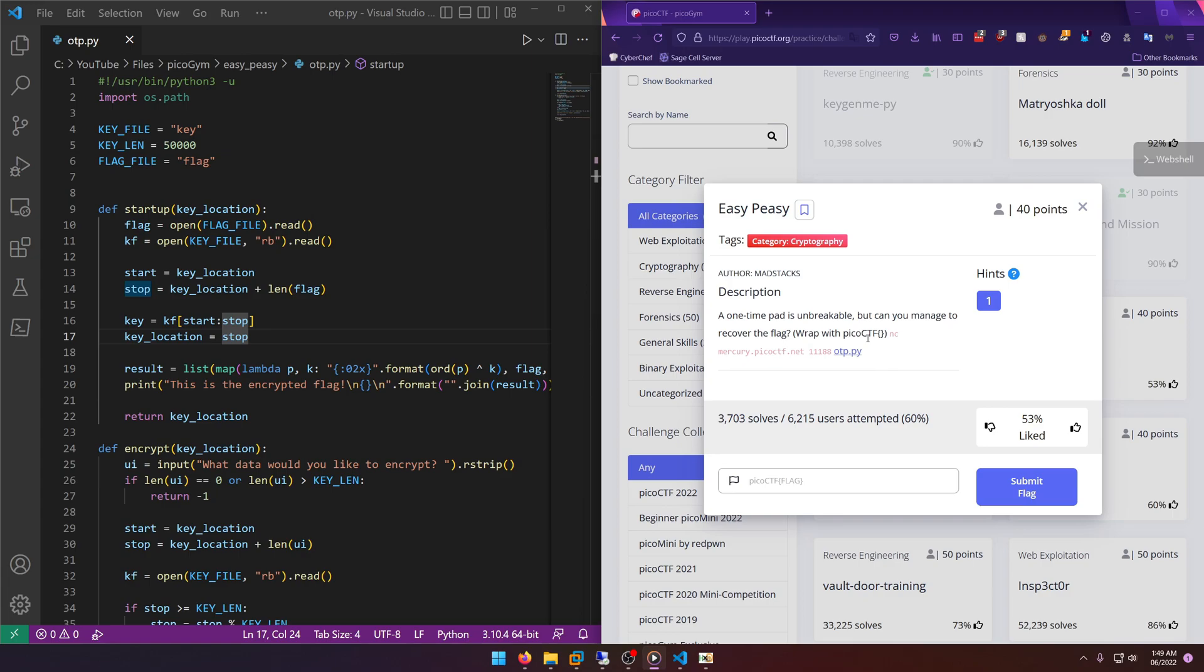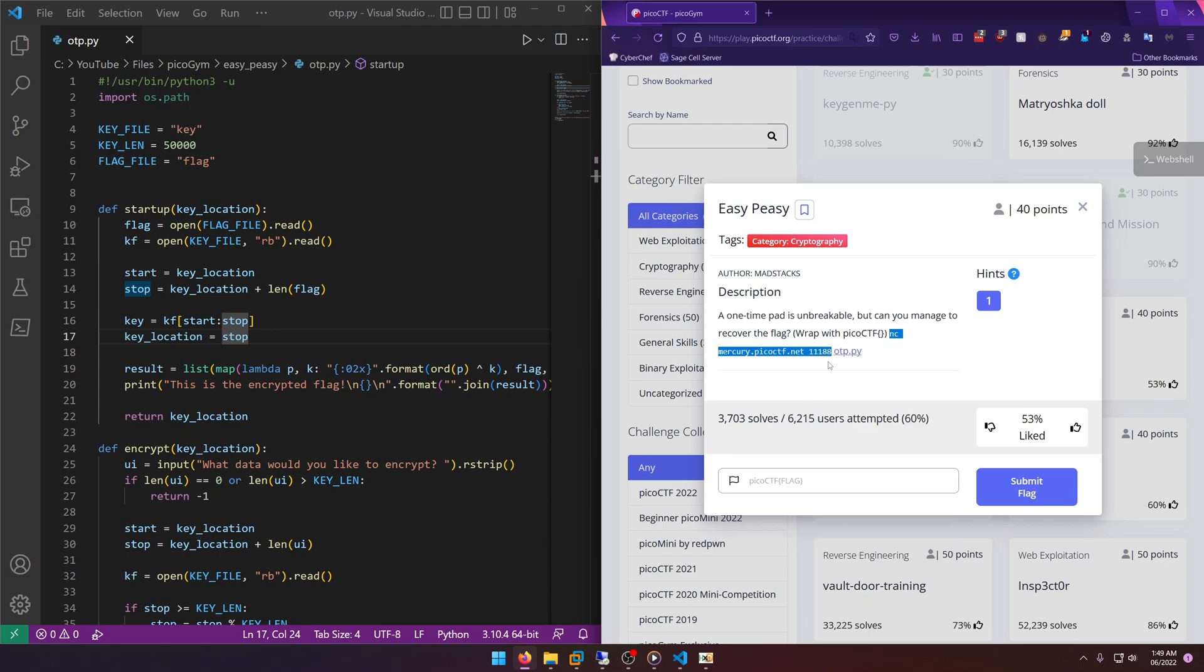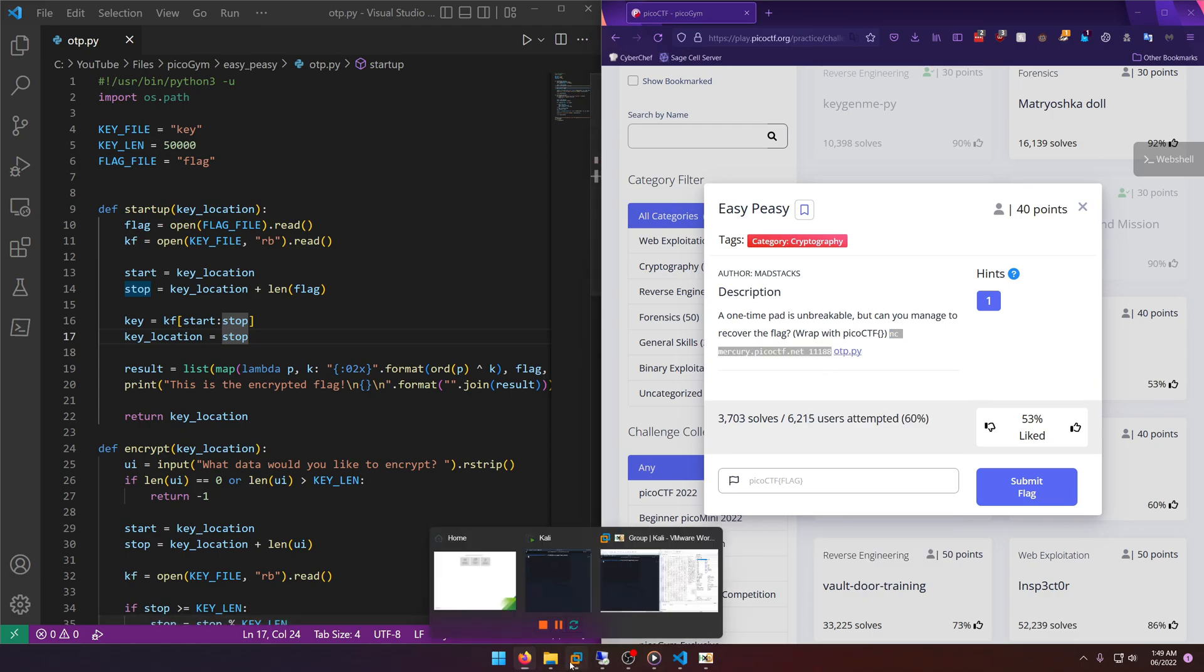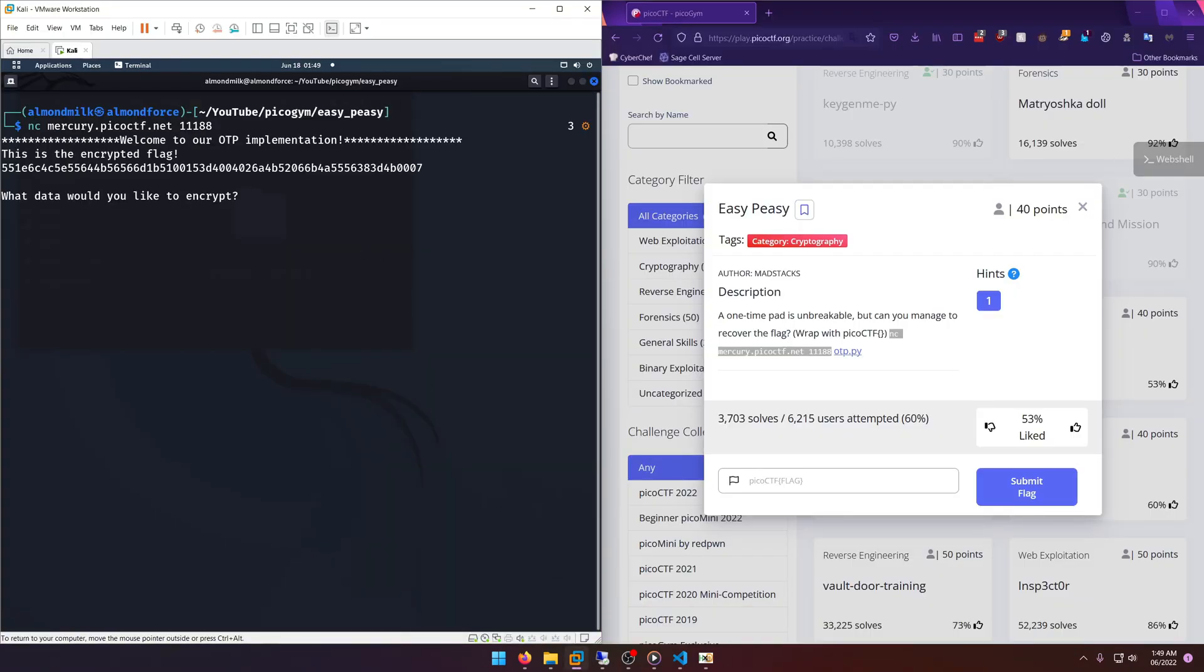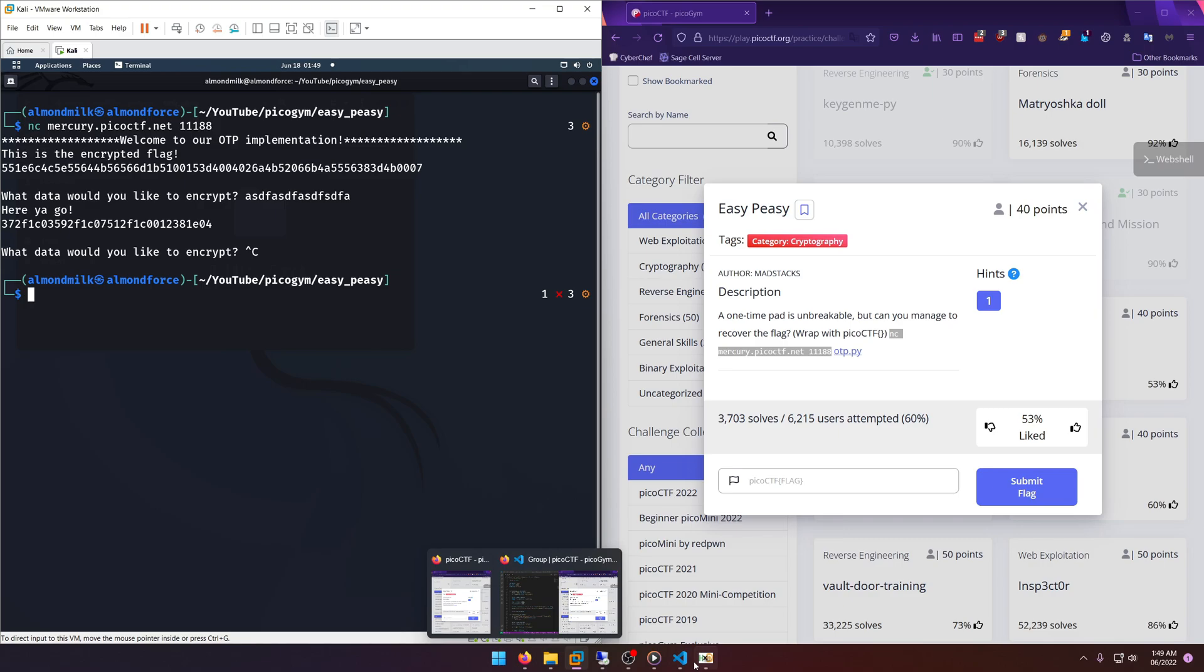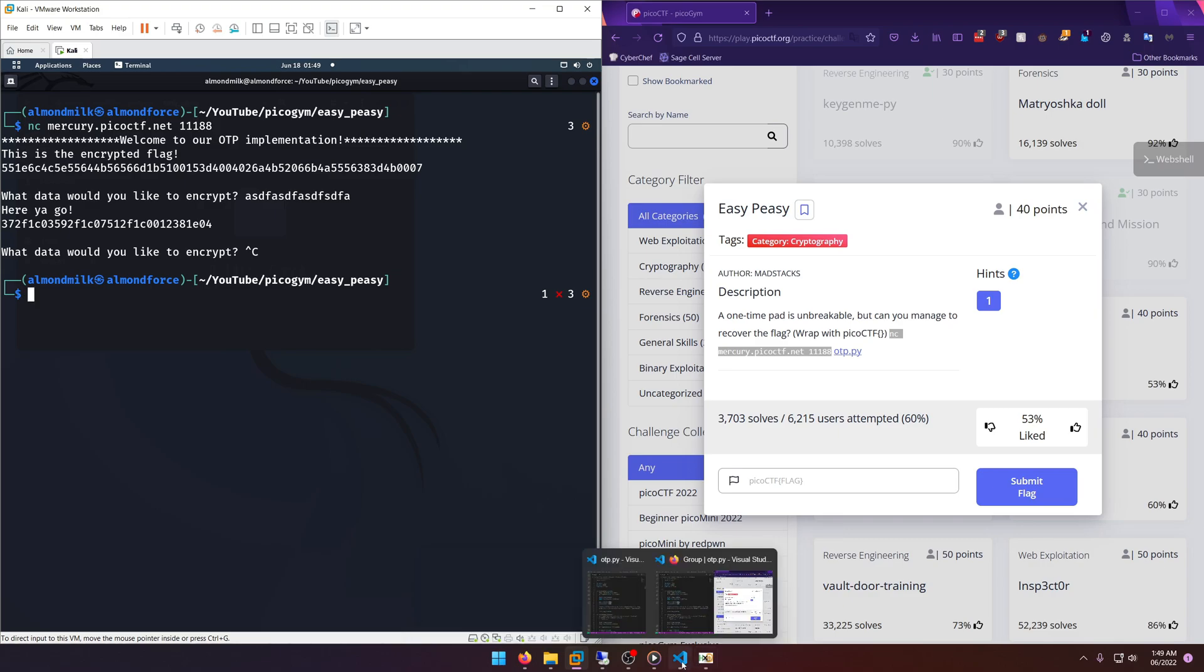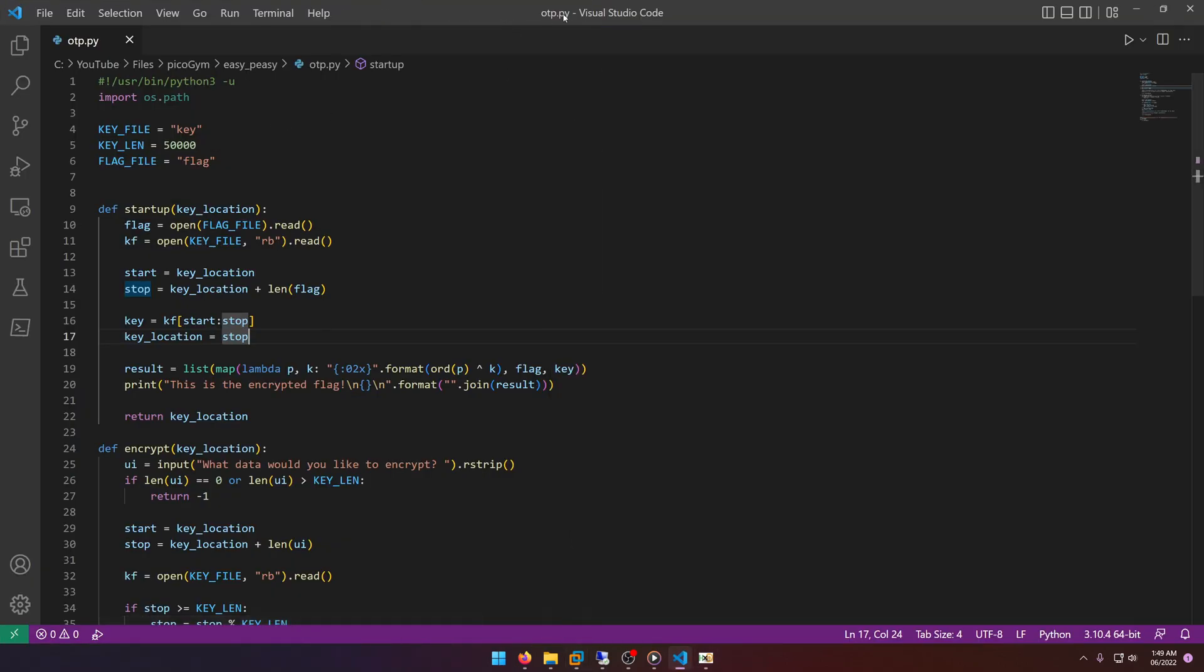So they give us a little portal to connect to and a little OTP file that we probably need to look at in reverse potentially. So let's go ahead and connect to that and see what it gives us. This is the encrypted flag. What data would you like to encrypt? Okay, so whatever we put in, it tries to encrypt. Seems simple enough on that front. Let's go ahead and take a look at the source code.